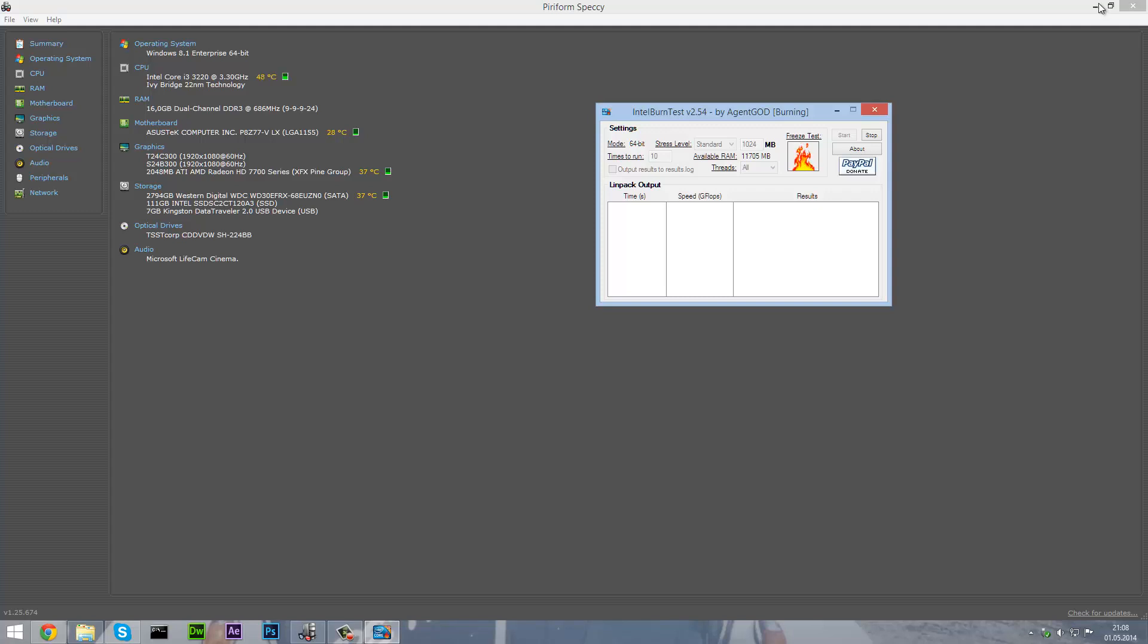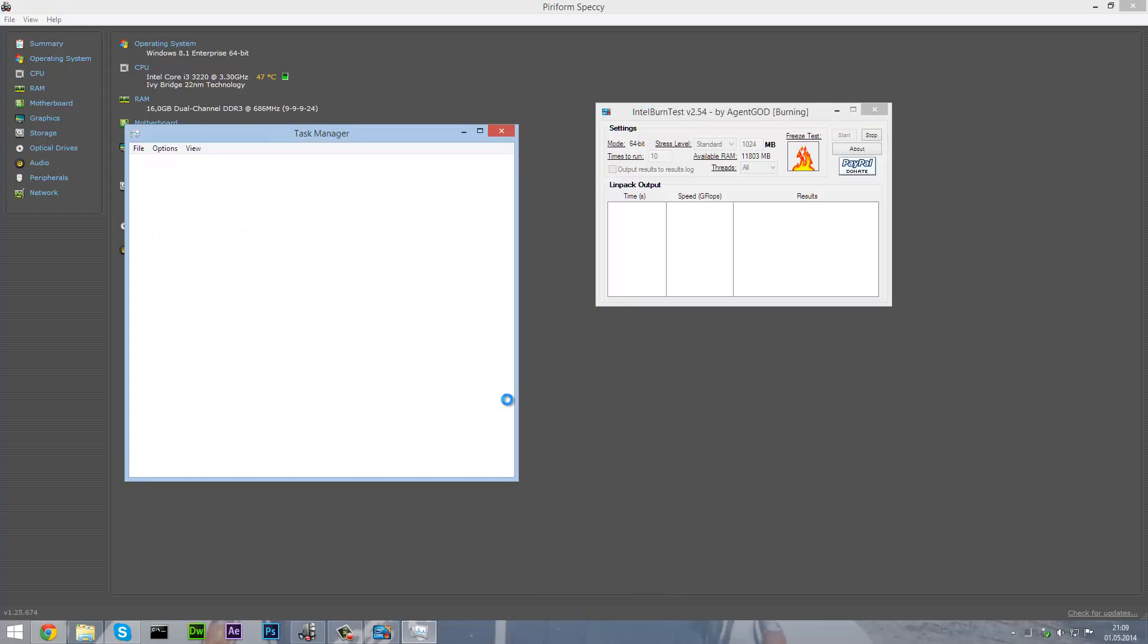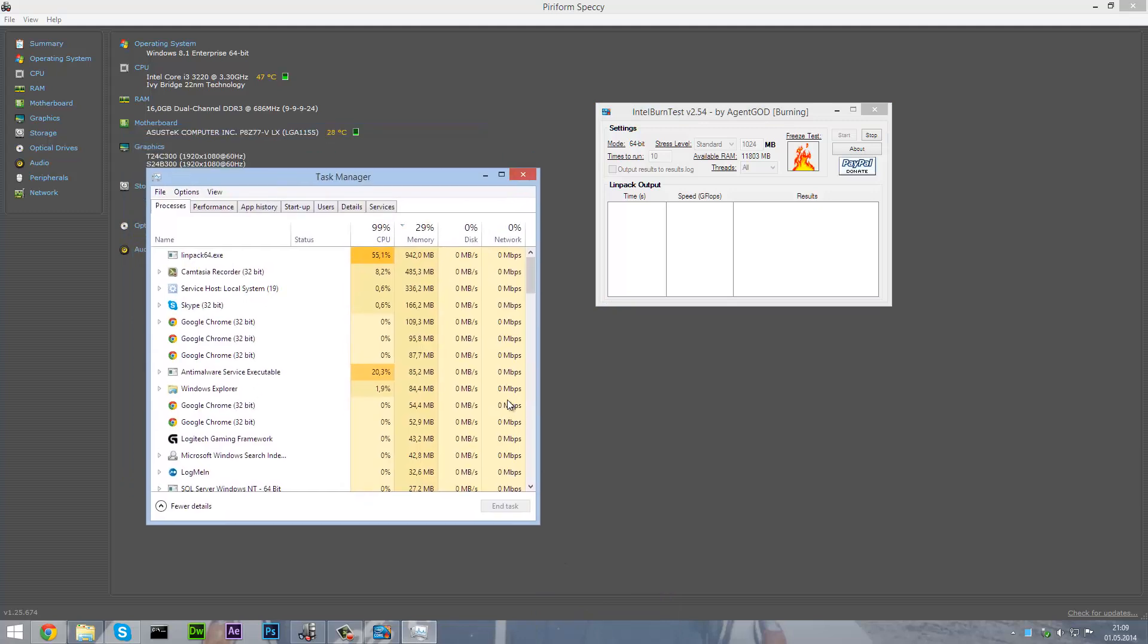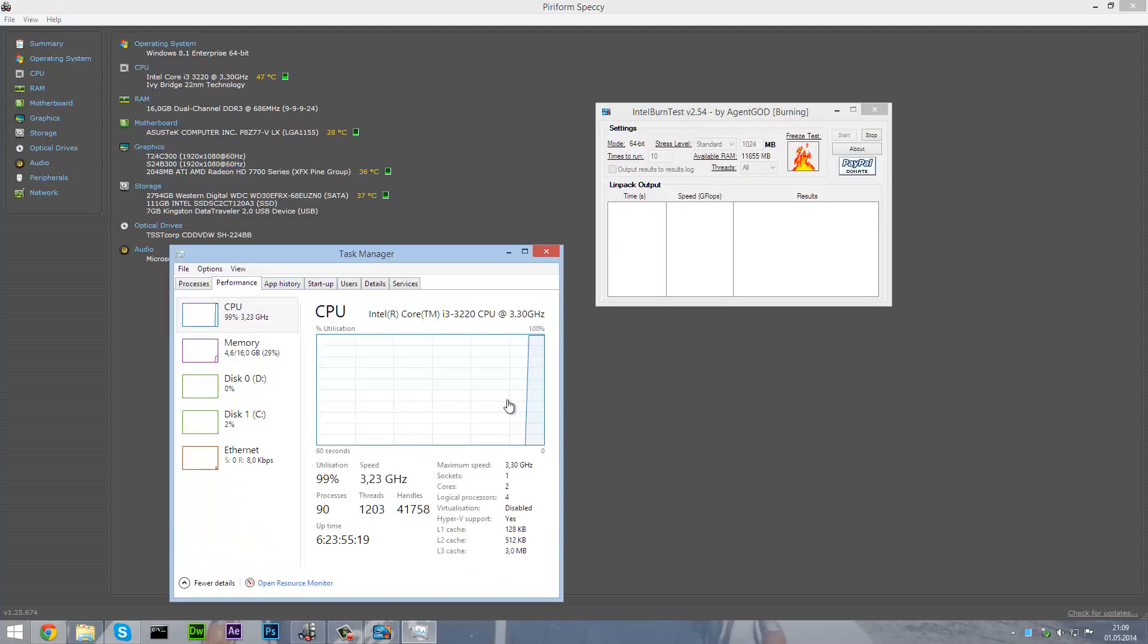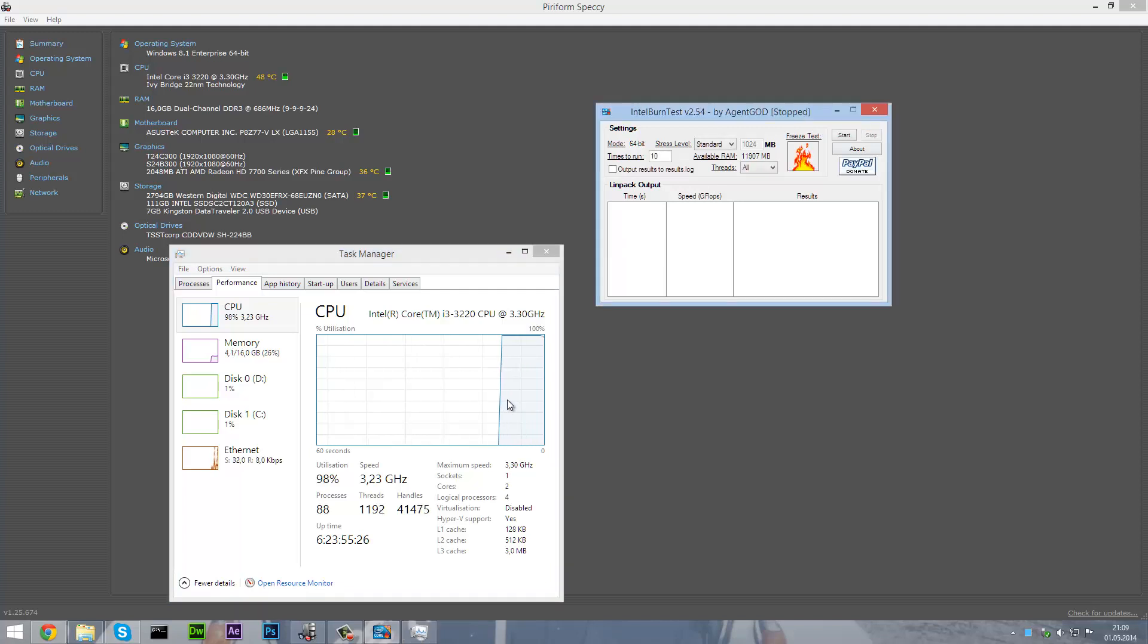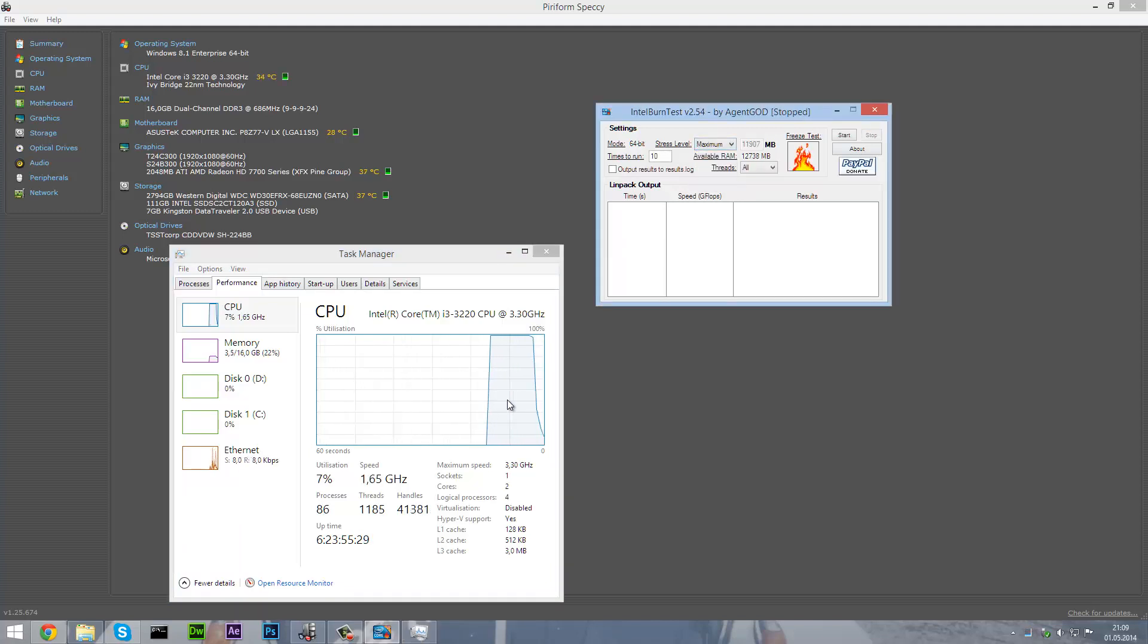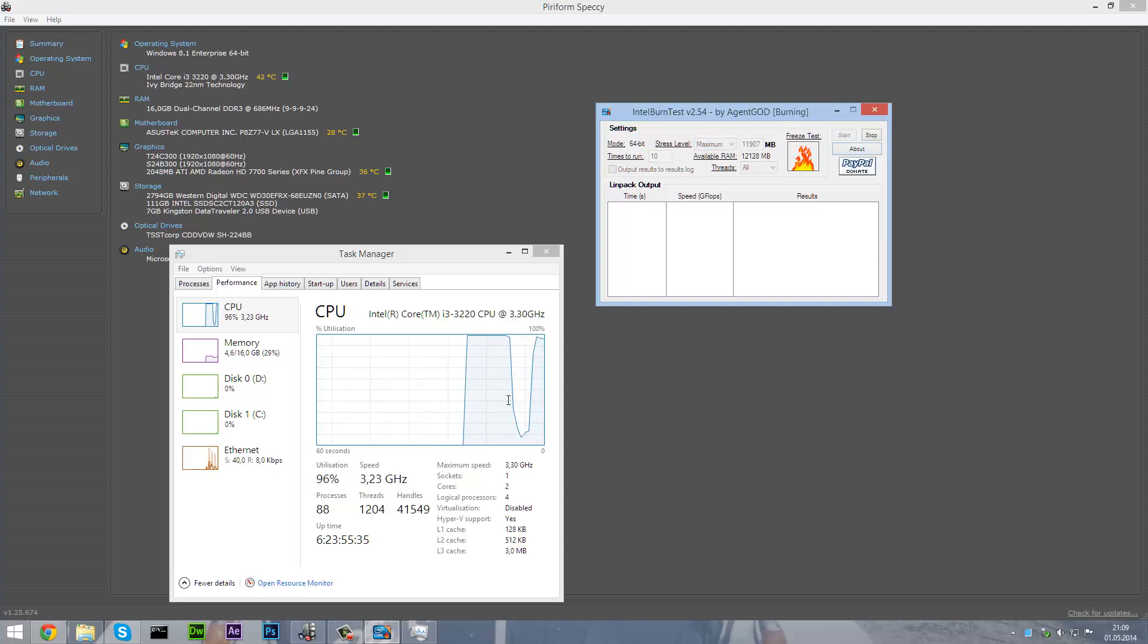You can then see if you open up the task manager, clicking on the performance tab you can see that the CPU is on 100%. So you can stop it now and try higher. Maybe the maximum, click start and you will still see that the temperature is going up.